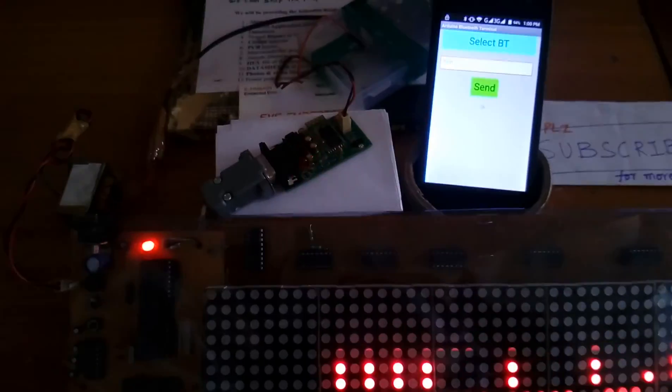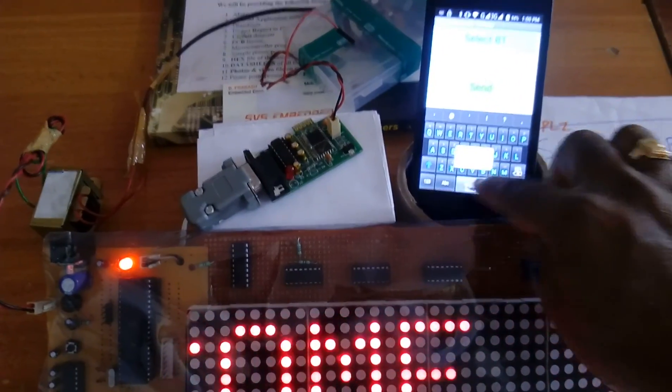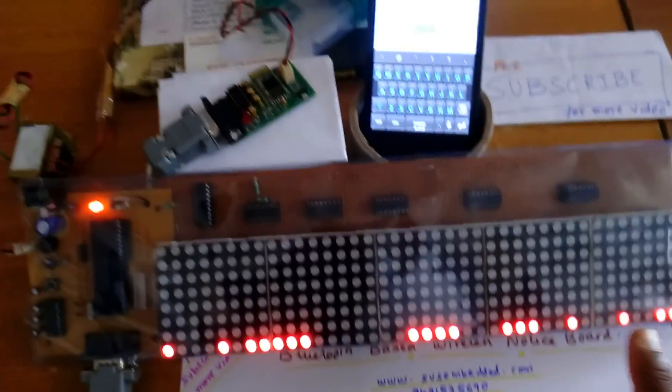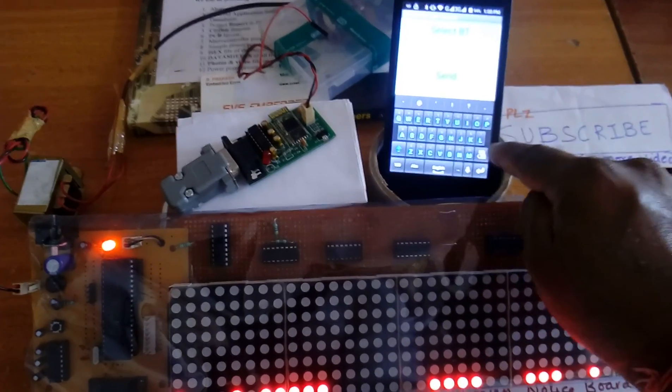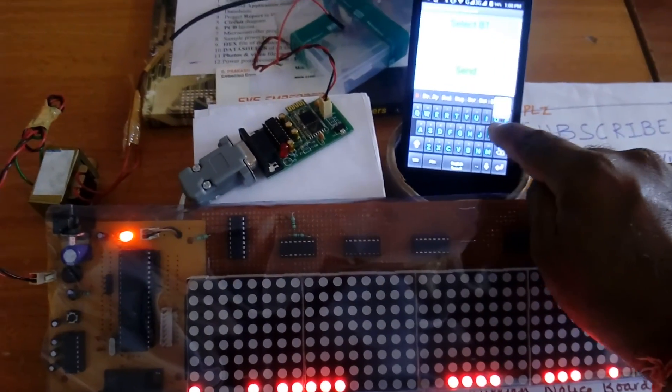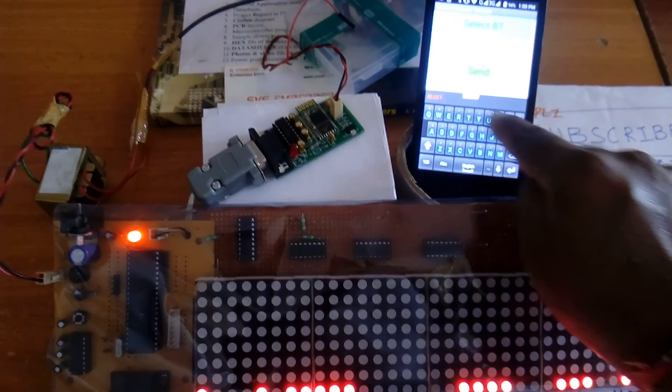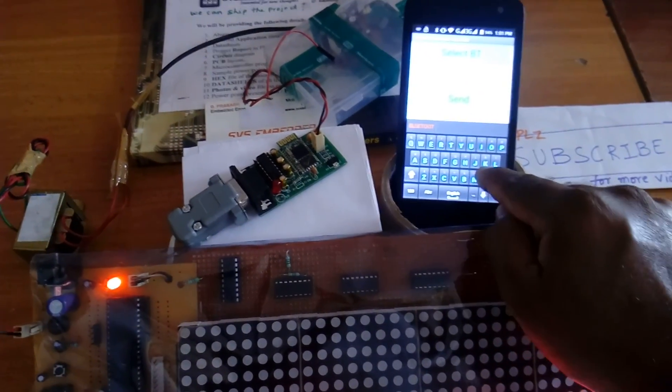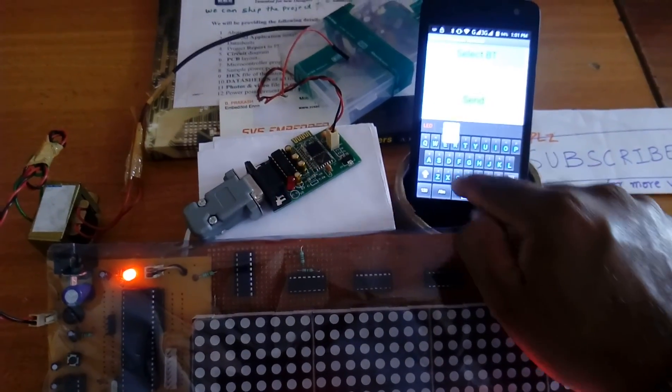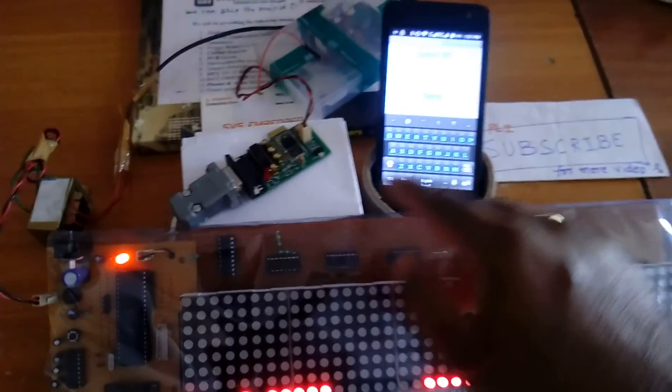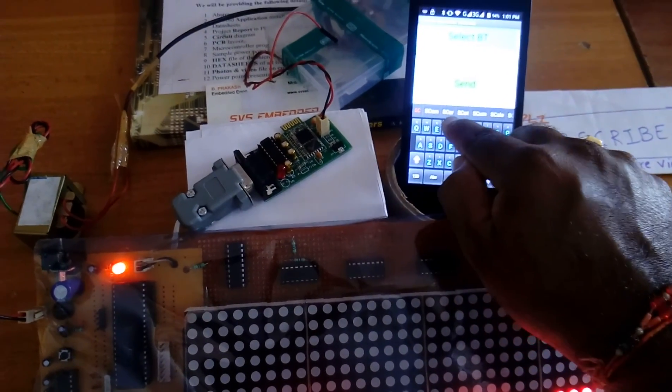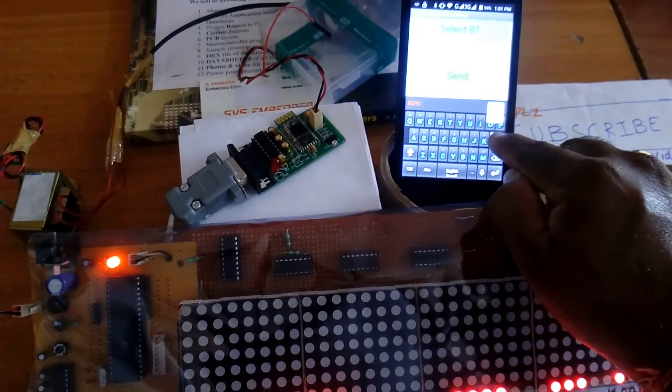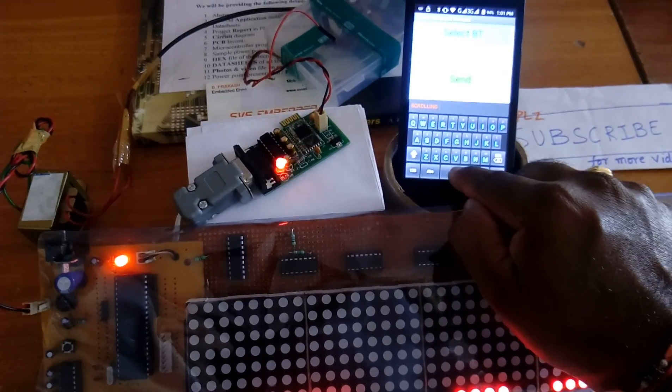You have to send first space, space Bluetooth, Bluetooth LED, up to 150 character you can scroll. LED scrolling.